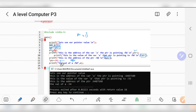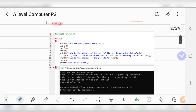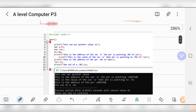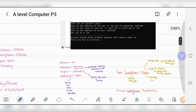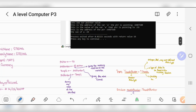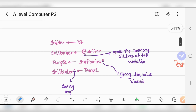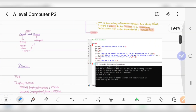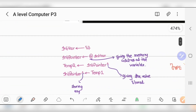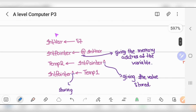Pointers are widely used in C and C++. If you want to go deeper, search YouTube for C language pointer tutorials. That was a C language example — now let's come back to your syllabus. In 9618, you don't need to write C code; I just showed it to help you understand what a pointer actually is.